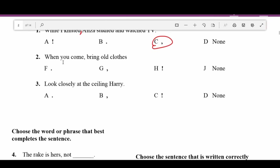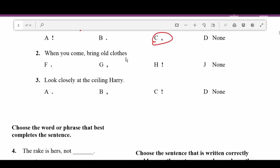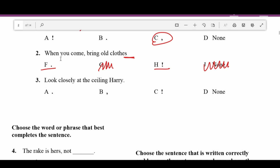Number two is fairly obvious. We can see there's no end mark. So we know we're either going to put an exclamation point or a period. You don't put commas at the end of sentences, and we do need to end all sentences with some sort of end mark. Number two: 'When you come home bring old clothes' — period. Nothing exciting about that sentence, so we don't need an exclamation point.